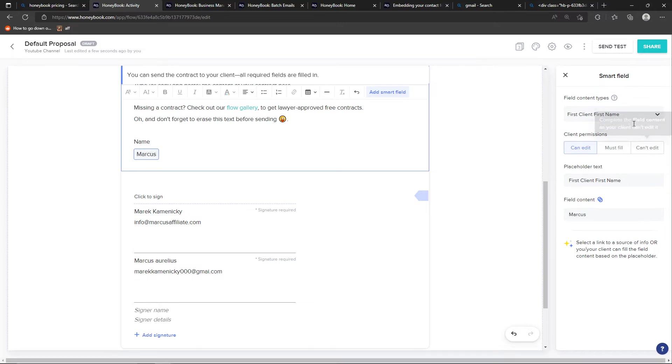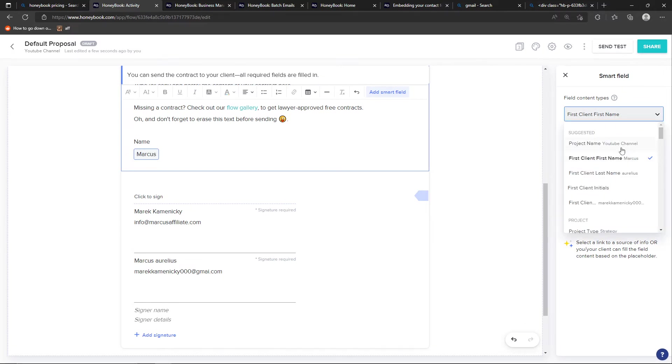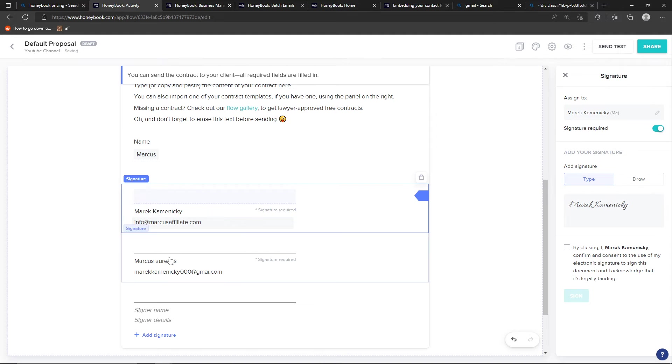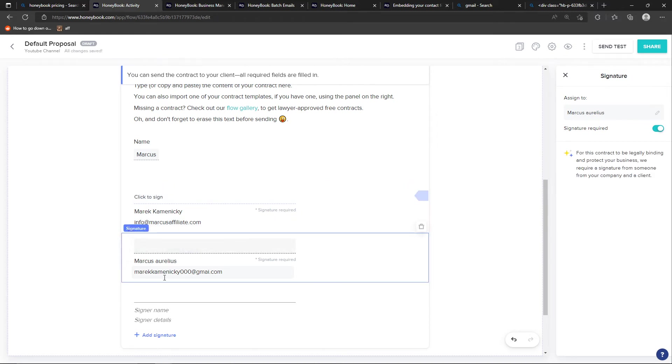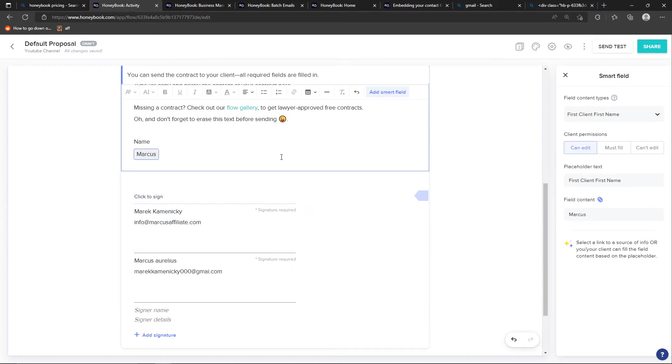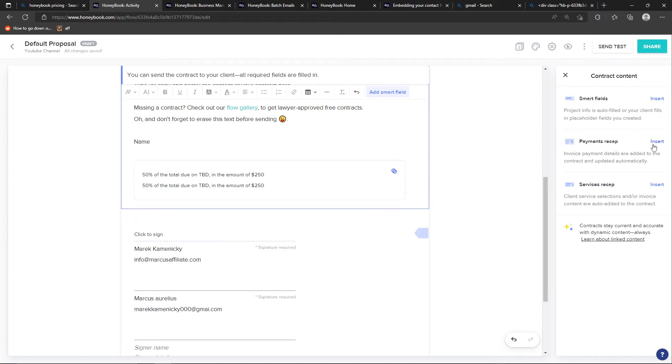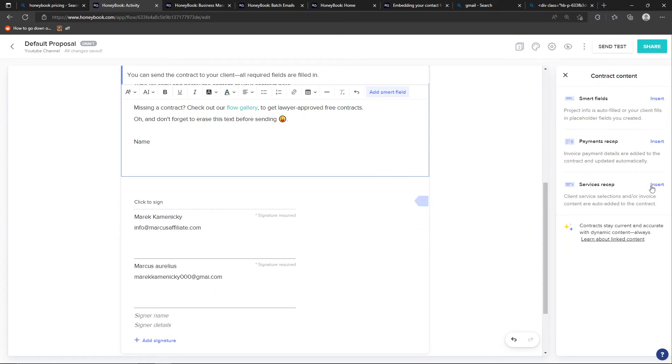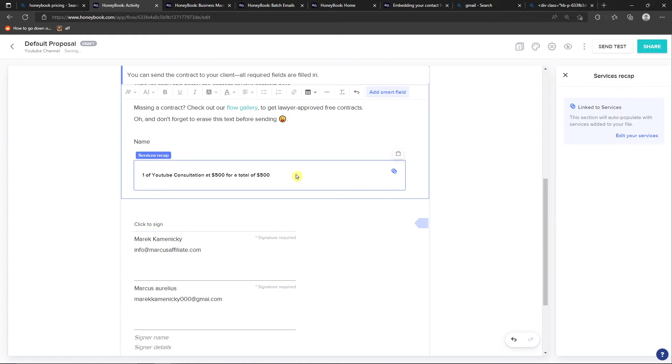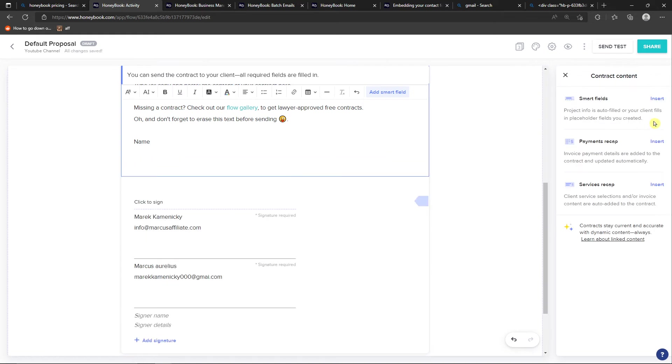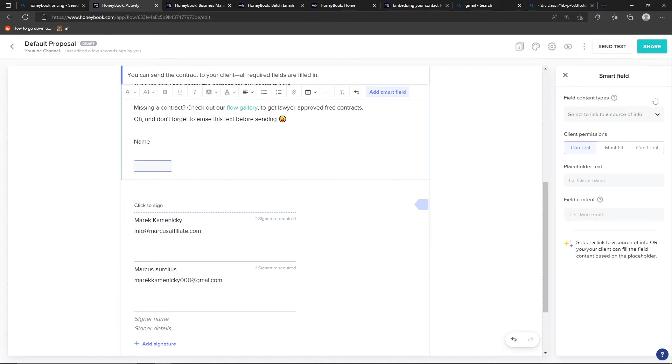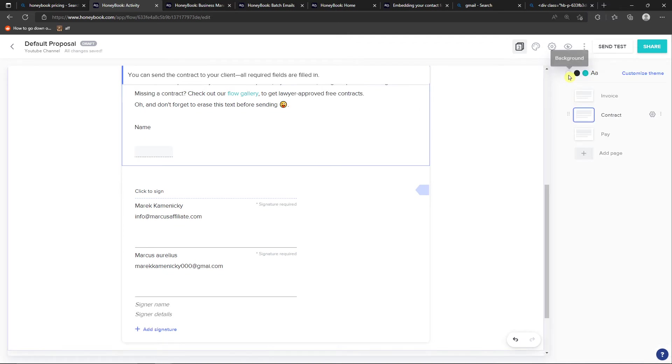We can delete those. So these are all signatures. So right now I can have a payment recap, service recap. Project info is how to fill or your client file in place. A whole or fields you created. So that's something you can actually do. And that's how it's possible to done.